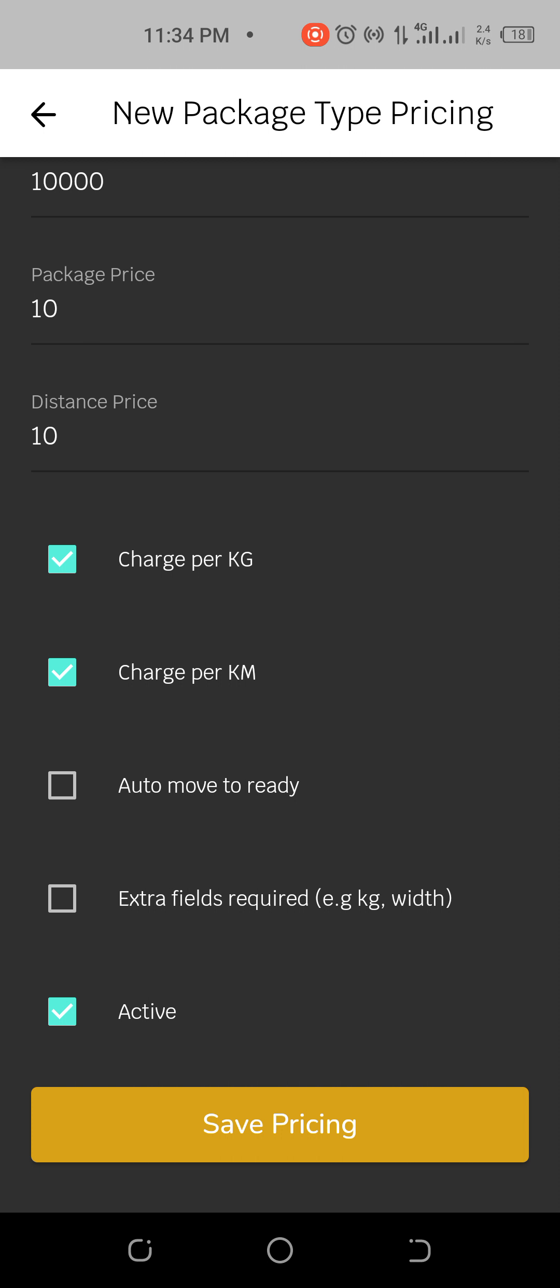Then we have charge per kg. You can charge per kg, you can charge per kilometer. So let's see, we'll test run all this together and see how it works. Then auto move to ready if you feel like the stuff is coming. You should just move to ready. For example, I'm charging per kilometer, I don't want to mind the weight because it's difficult to measure the weight of an item.